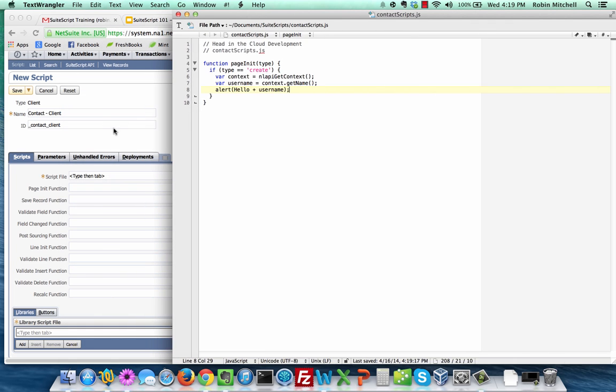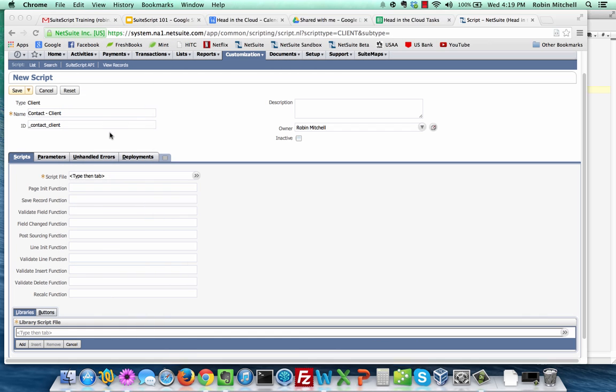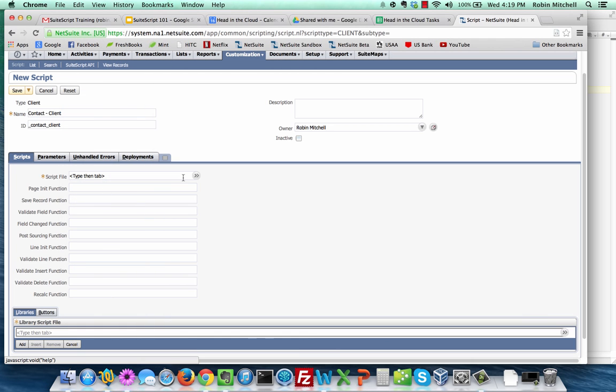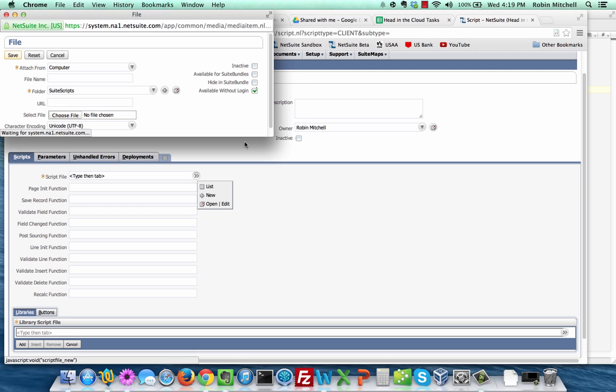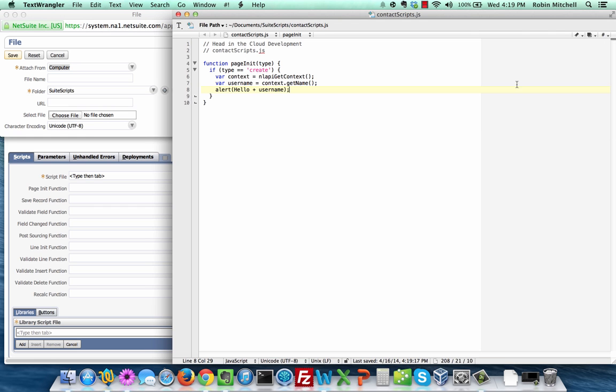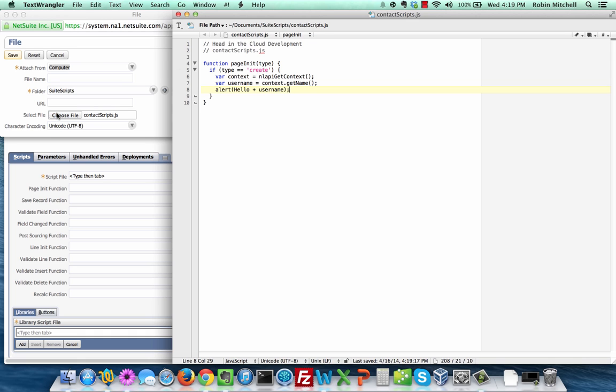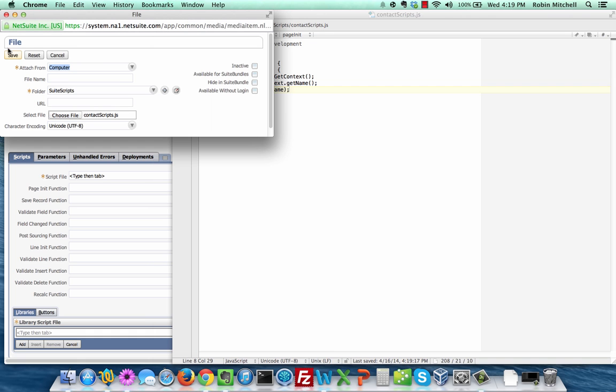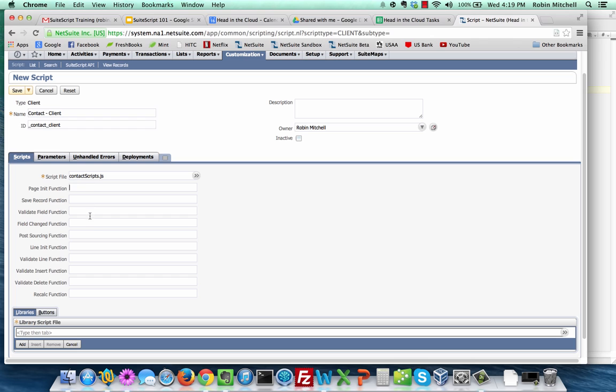Back on your script record, and in the script file field, click the new button, and upload your contact scripts file. Save it. Now take a look at the various functions you can use on a client script here. There is a time and place for each of these, but for now, type in the function we just created here in the page init field. Make sure to leave off the parentheses from the function name here.